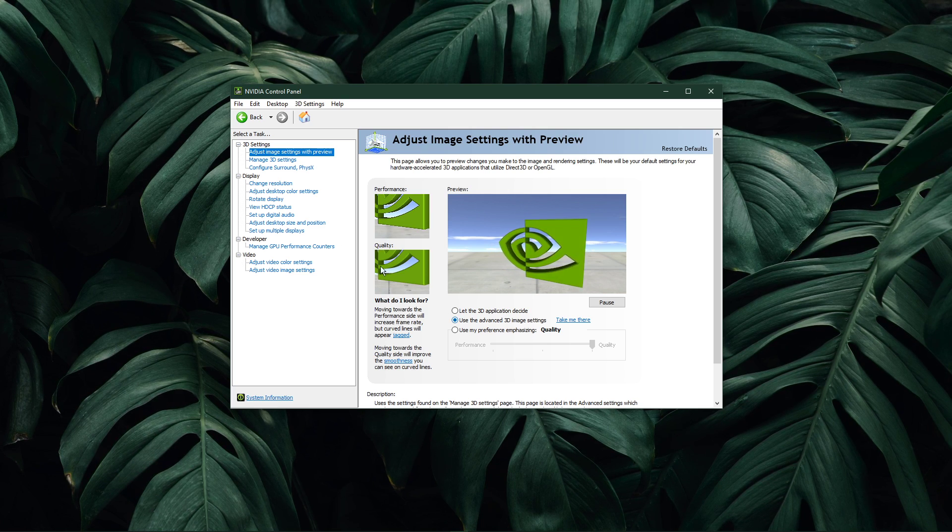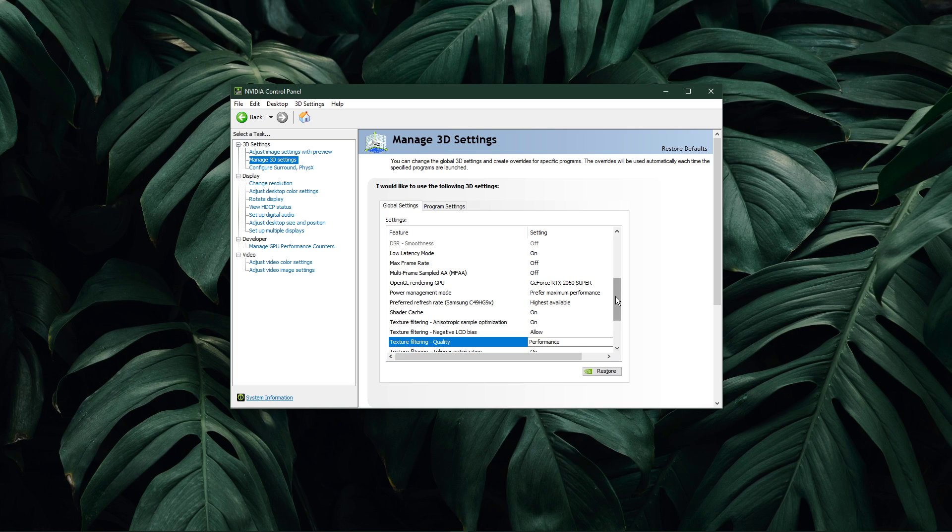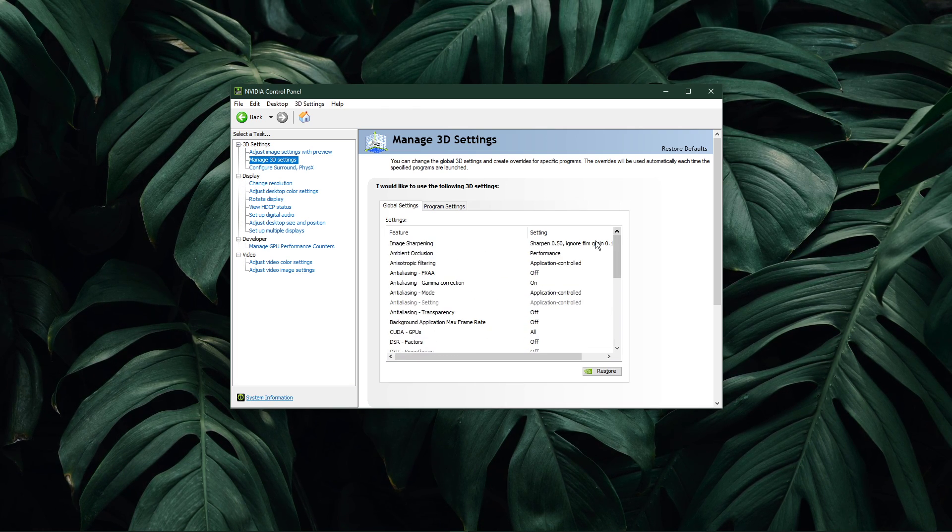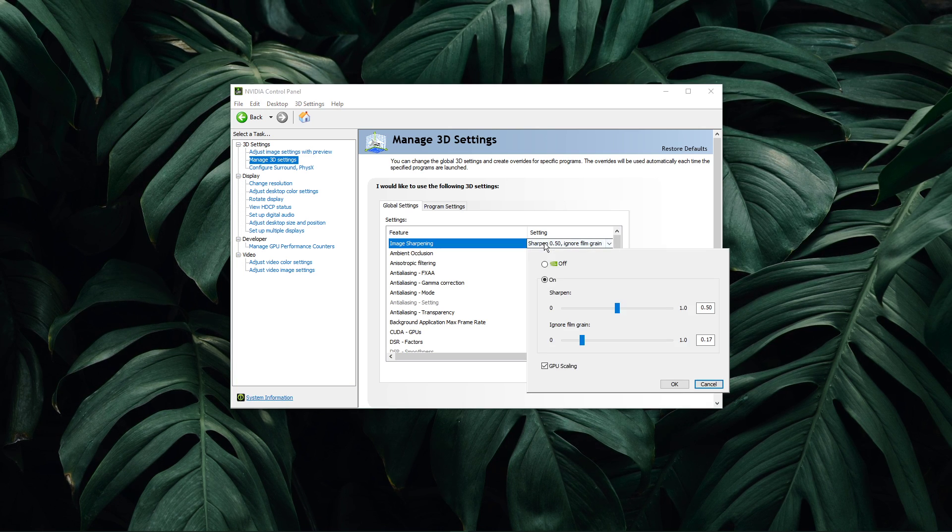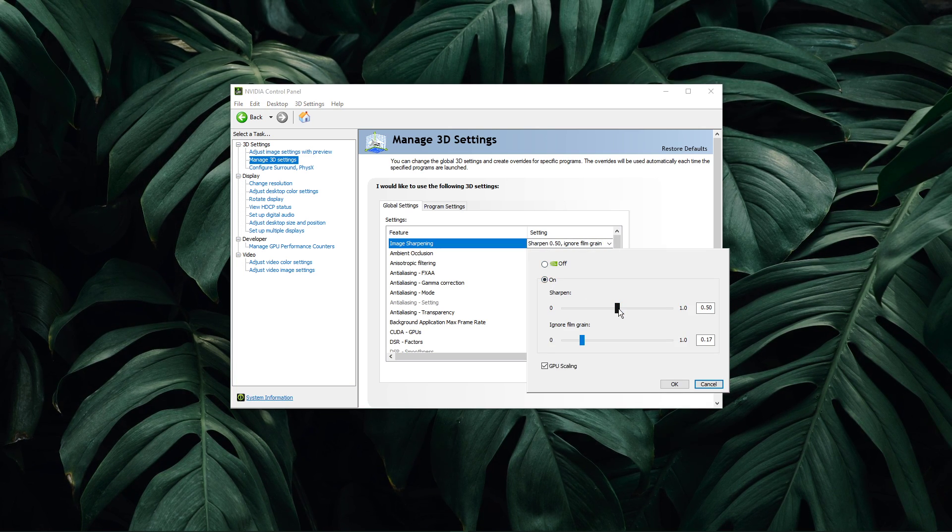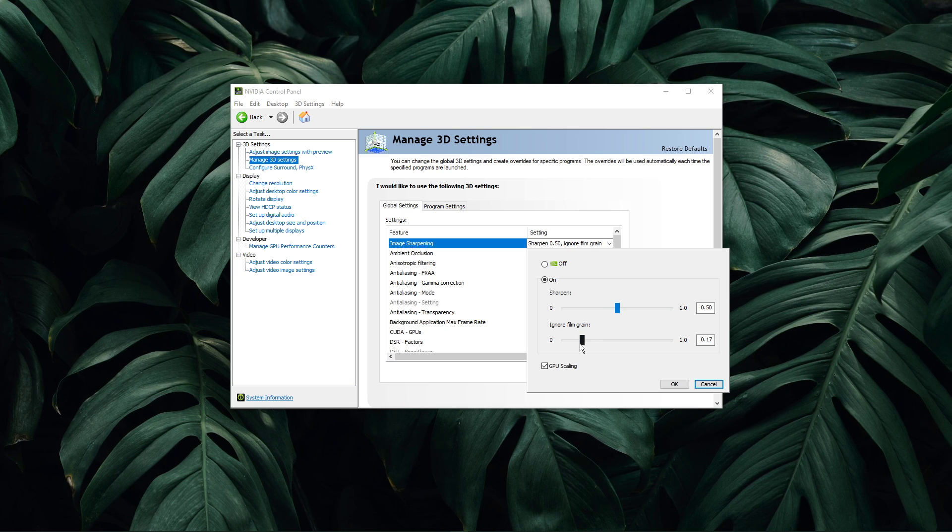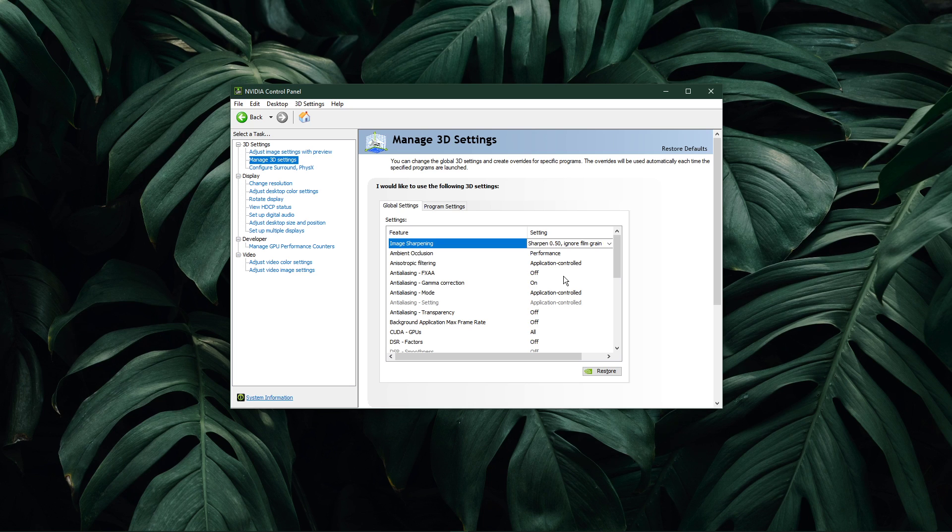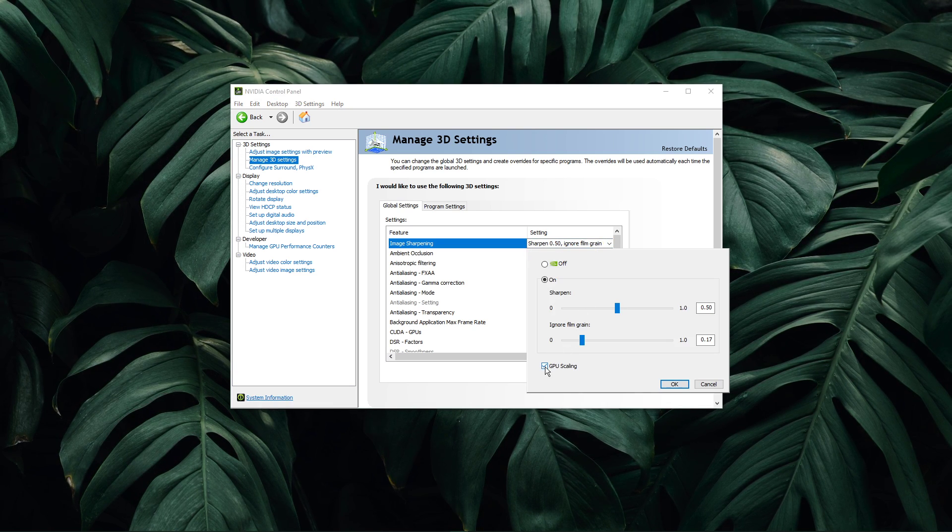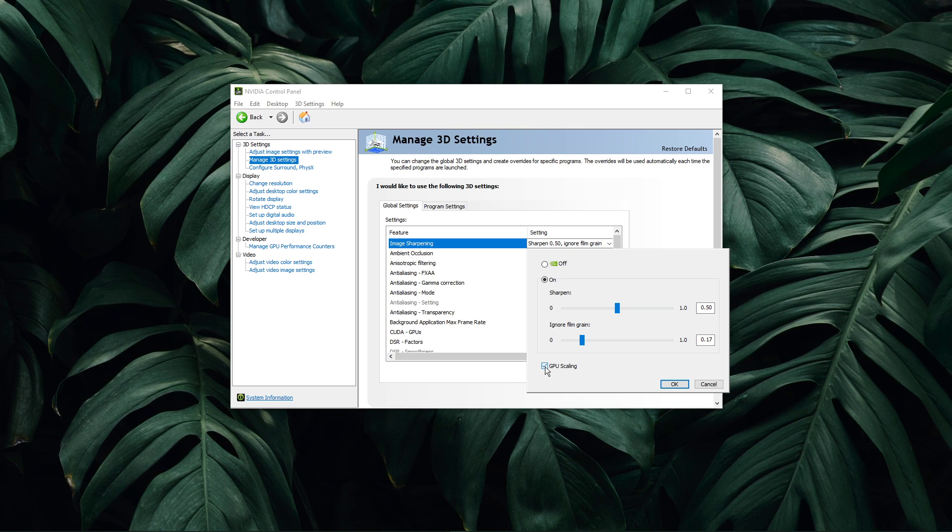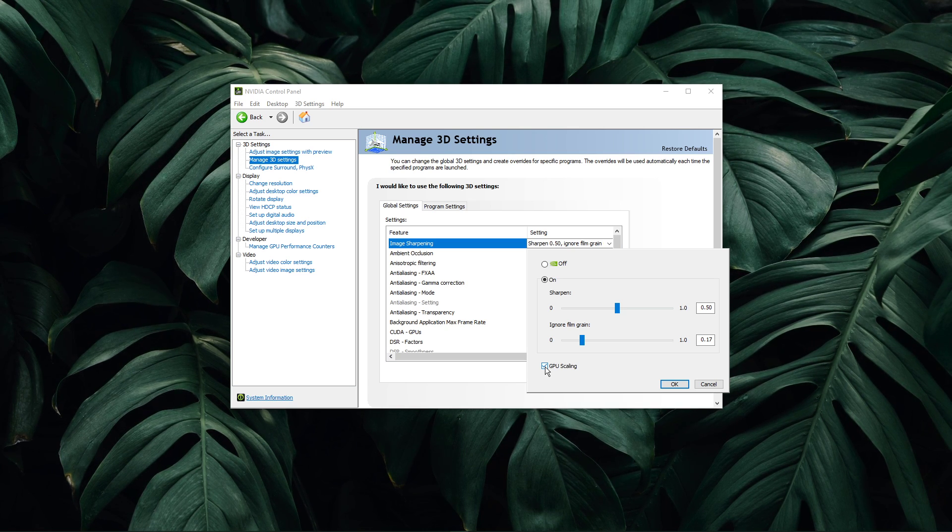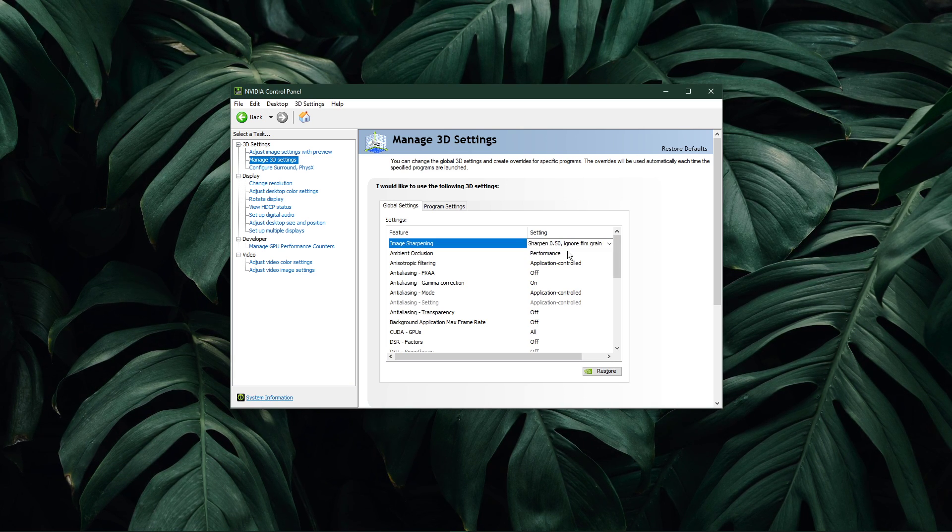In the Manage 3D Settings tab, you will be able to make changes which have a big impact on your GPU's performance. Make sure to enable Image Sharpening if you can, and set the Sharpen value to 0.5, and Ignore Film Grain to 0.17. You should also enable the GPU Scaling option, in case it's available to you. This will enable you to use custom resolutions, especially lower ones for games which don't usually support it.